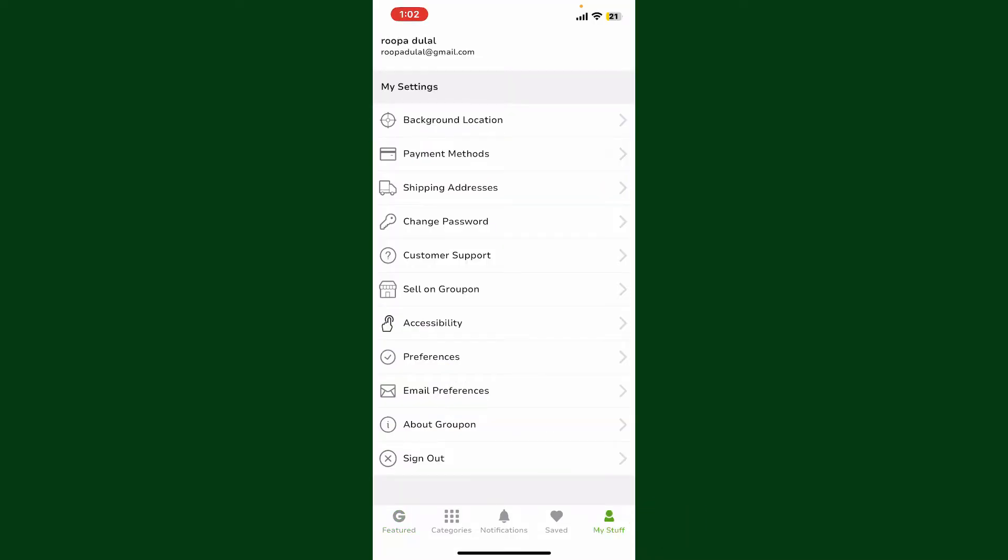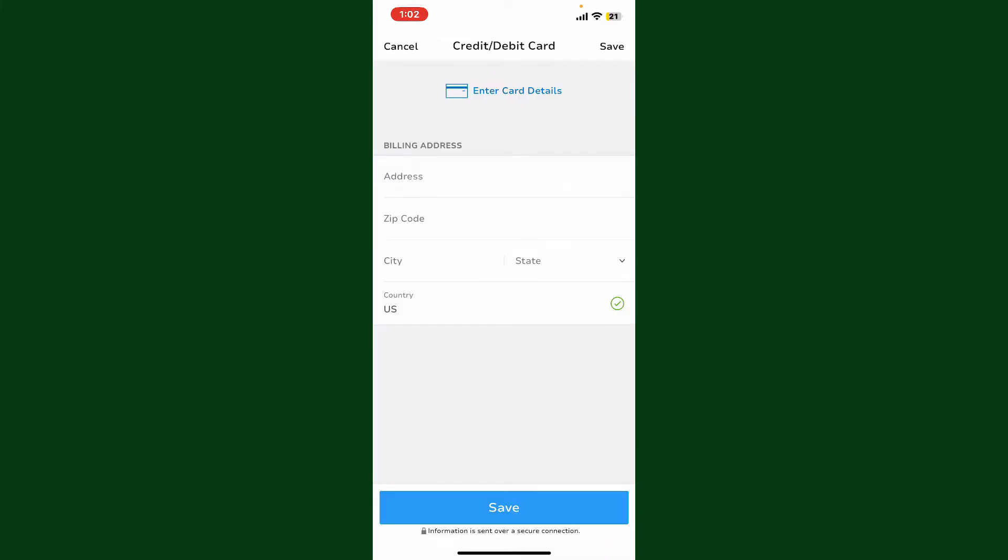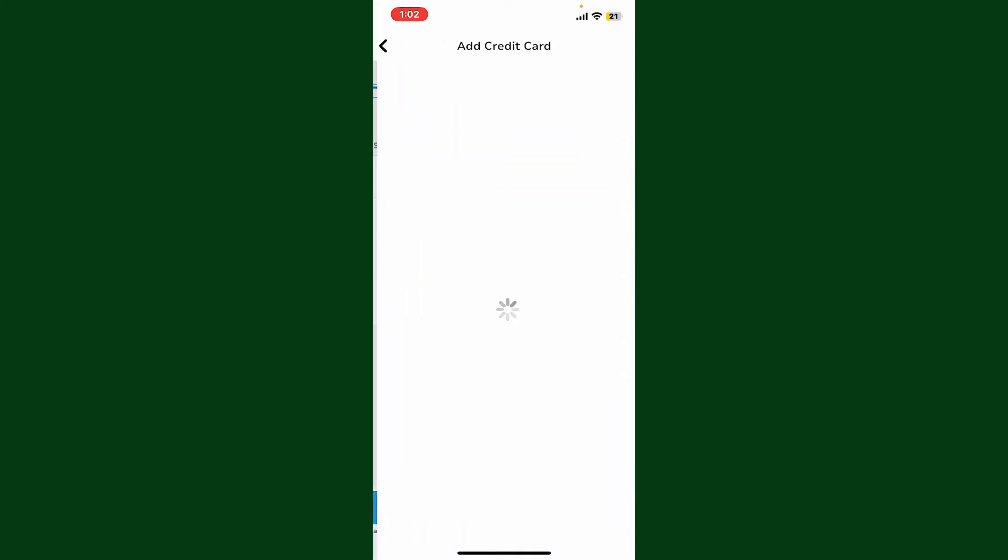Tap on Add New Card and tap on Enter Card Details. You can now enter your card information as shown in the example in the display.